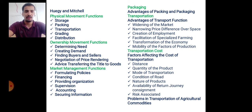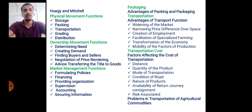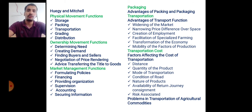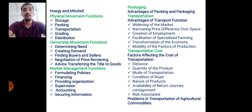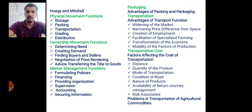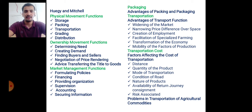Transportation cost is the cost required for movement of goods from the point of production to the point of consumption or up to the market. It occupies 50 percent of total marketing cost and is the maximum cost. Factors affecting transportation cost include distance, which is the main factor.